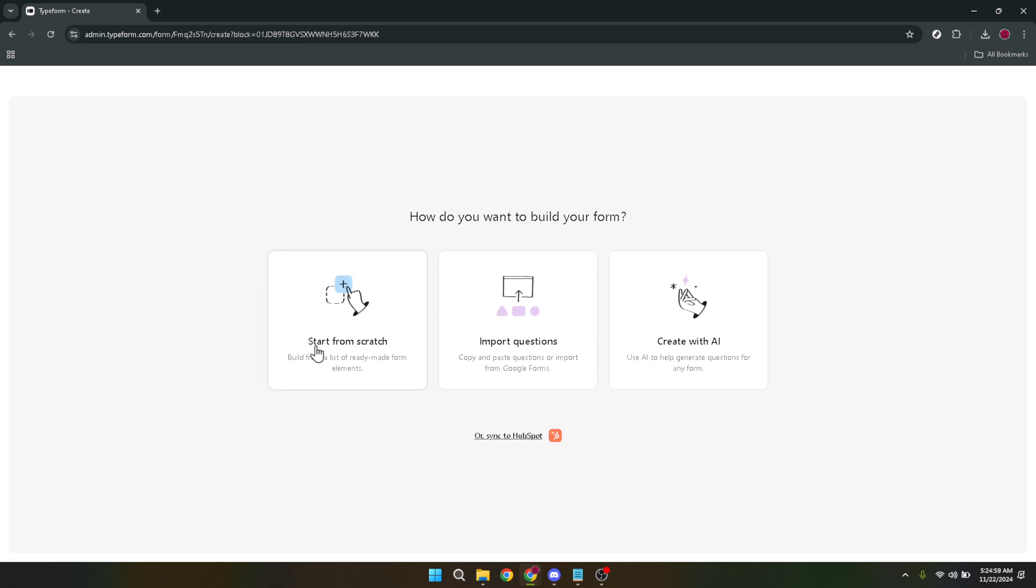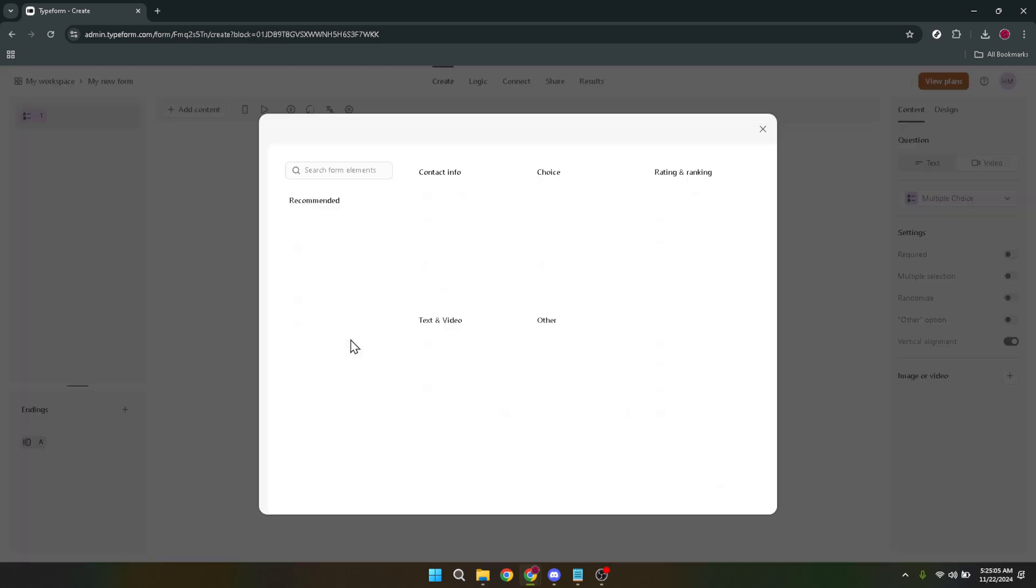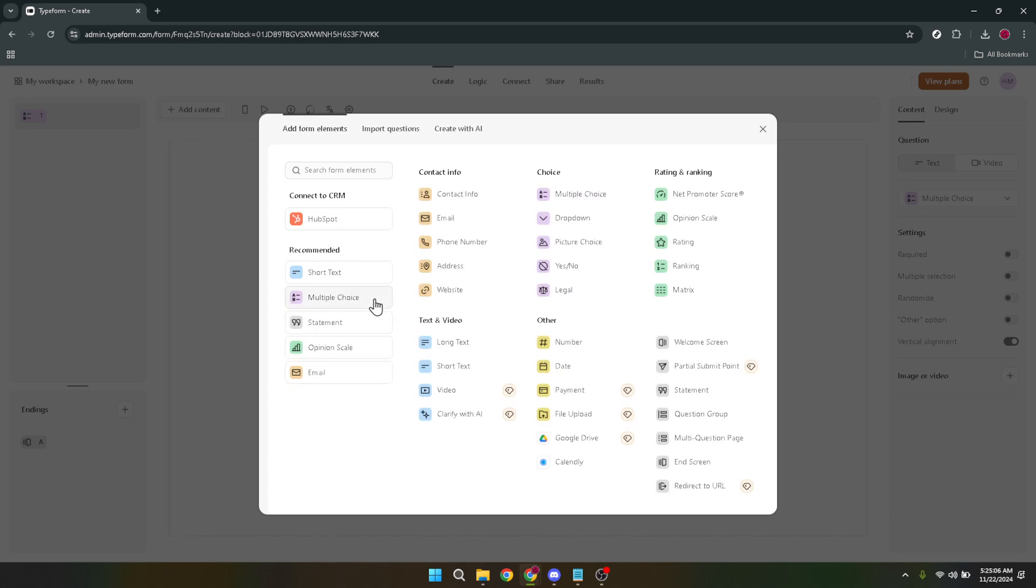After clicking on Create New Form, you're presented with two choices. Since we're focusing on crafting something unique today, go ahead and select Start From Scratch. This option unleashes your full creative potential, allowing you to build a form that fits your exact needs without being constrained by pre-existing templates.